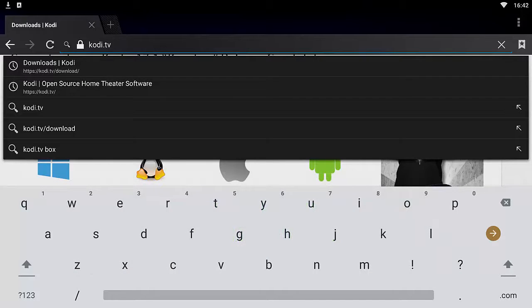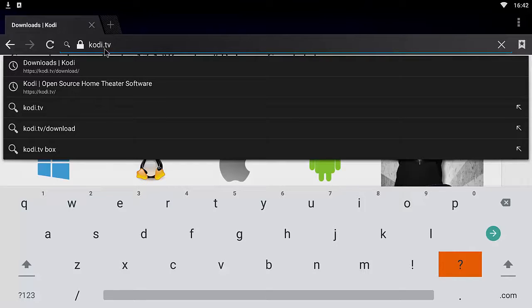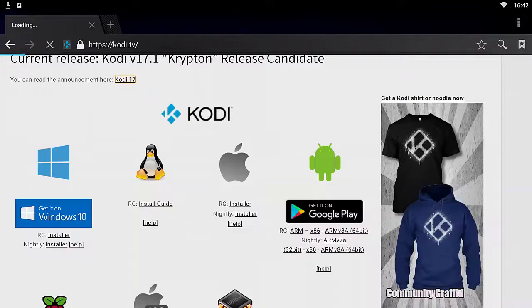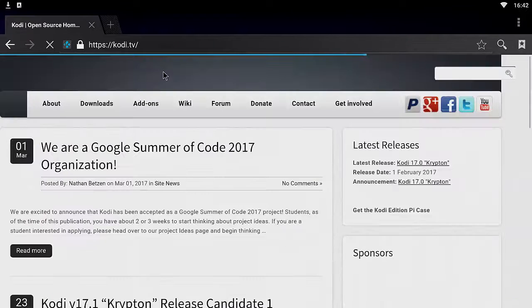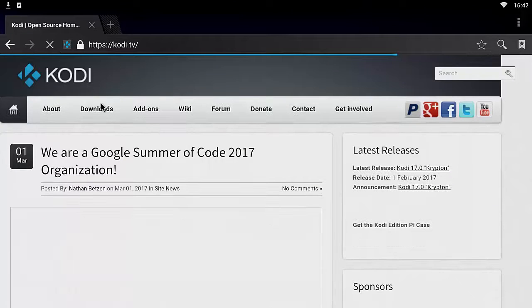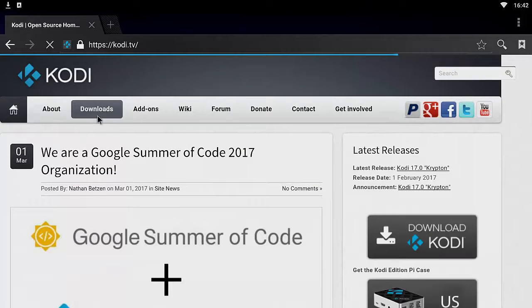If you have a recommended suggestion list below, you can just go ahead and directly click on kodi.tv/download and it'll bring you directly to the download page. But if you don't see that on your browsers, go ahead and click kodi.tv and then click on Downloads.